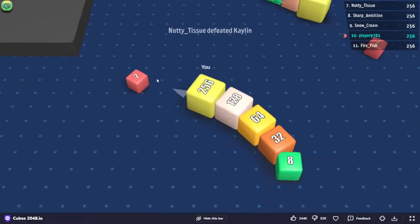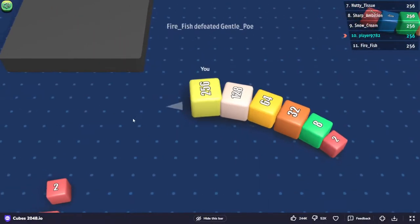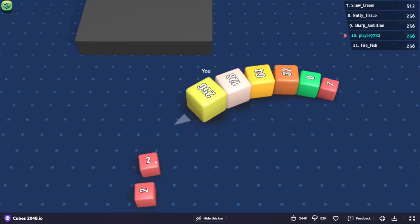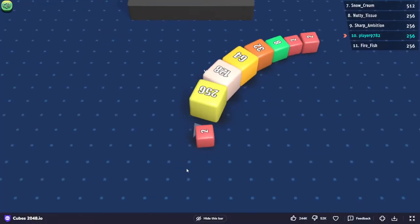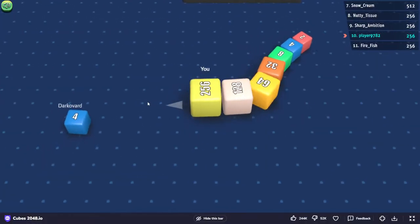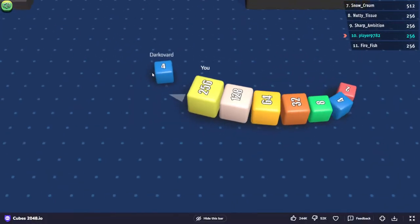Thank God I merged to 256 before the guy killed us. I was so lucky.